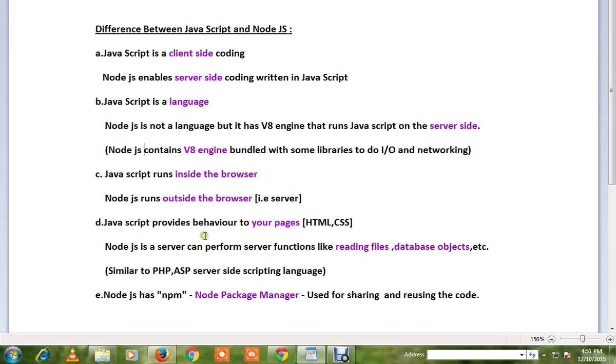Node.js can perform server functions like reading files, database objects, business logic, and preparing JSON responses. It is similar to PHP as a server-side scripting language but has more features.